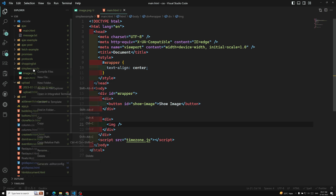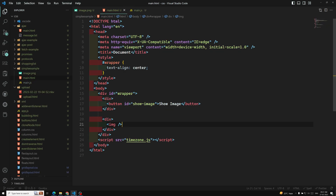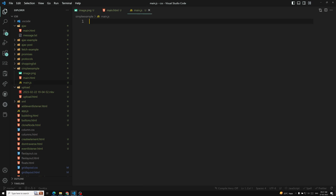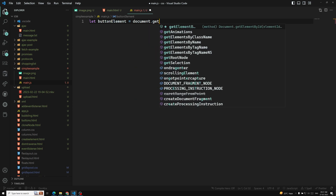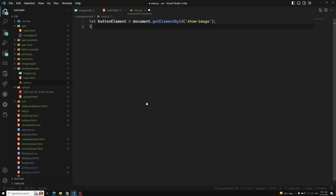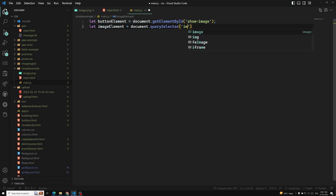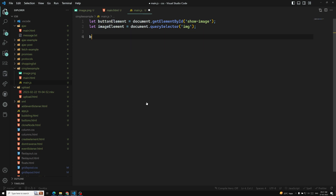Let's create a file called main.js. In main.js, first capture the button element: let buttonElement = document.getElementById('show-image'). And also let imageElement = document.querySelector('img'). So we capture both the button element and the image element.